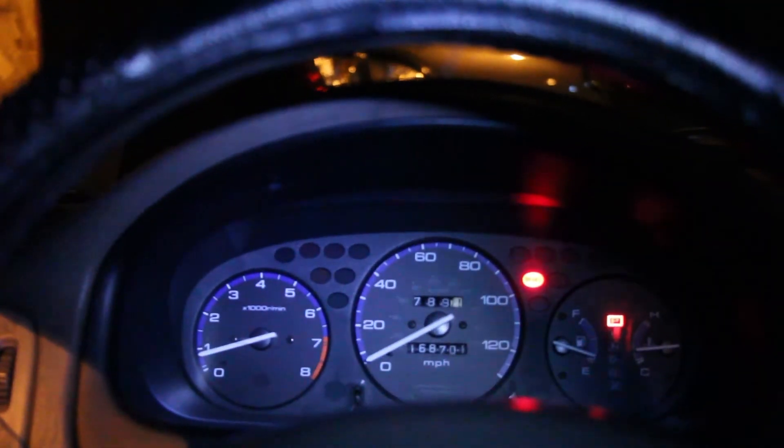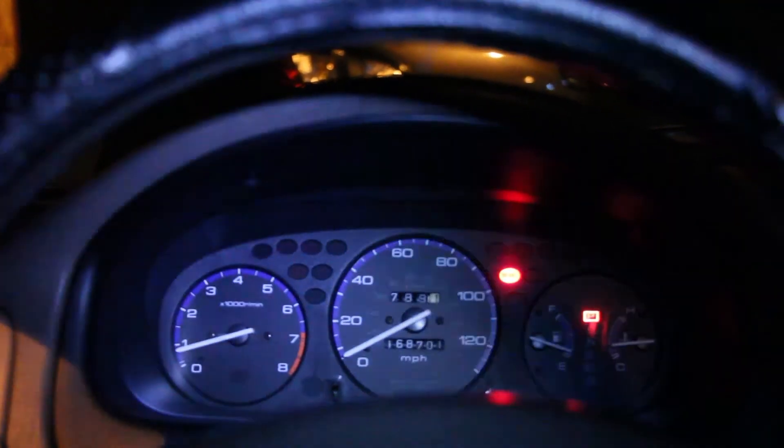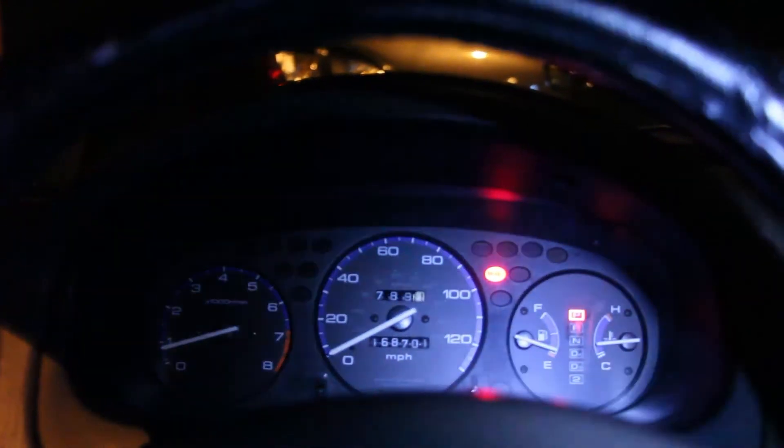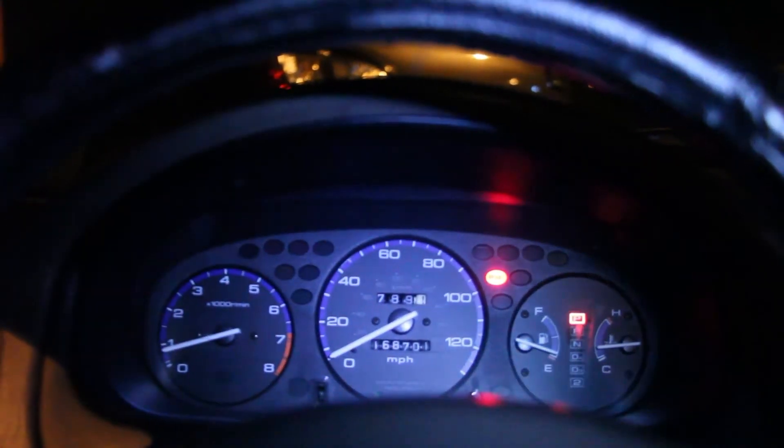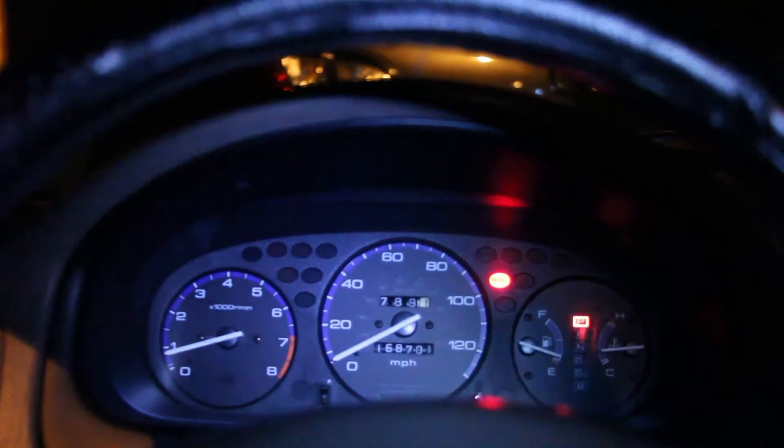And there it is. So the check engine light is no longer illuminated, and just the brake light is on because I have the e-brake on. That's fine. It's all back to normal. Car's running great and everything's the way it should be.